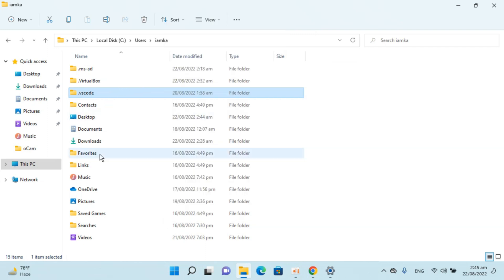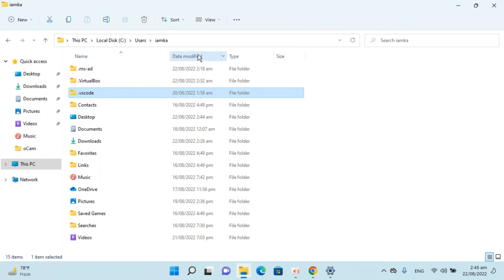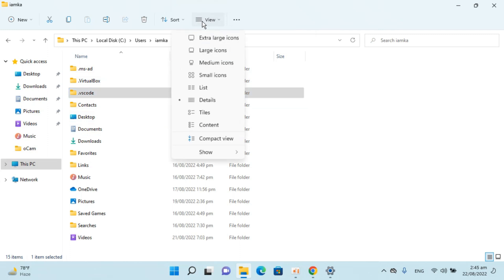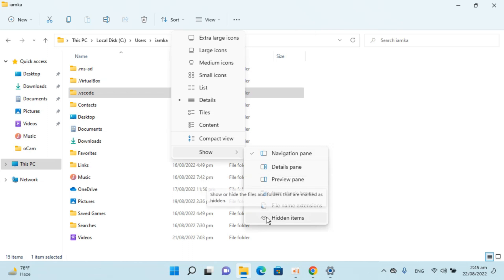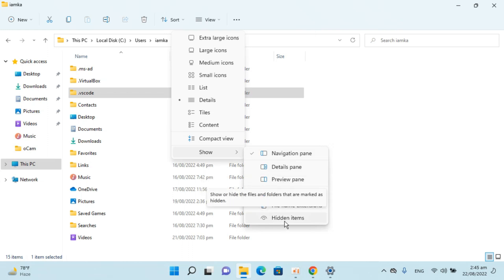There is also a second file that you want to delete and that is hidden. To show that file, simply go to View, go to Show, and click on Show Hidden Items.